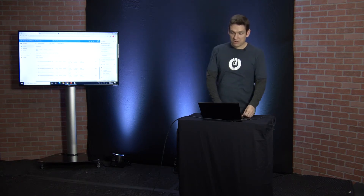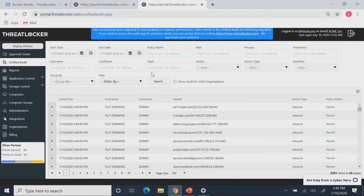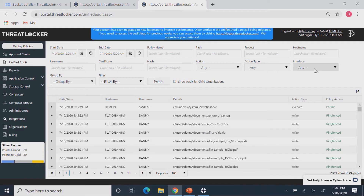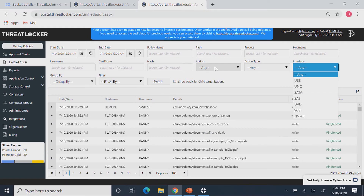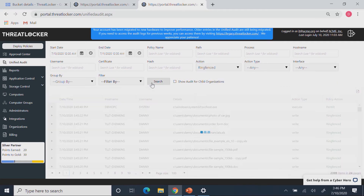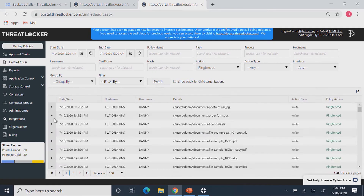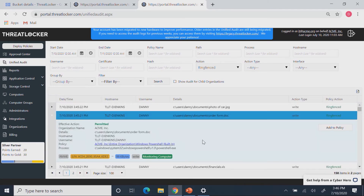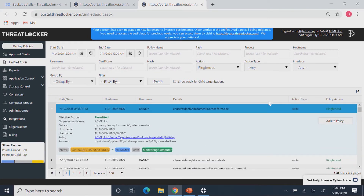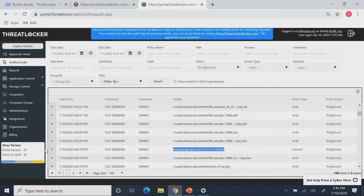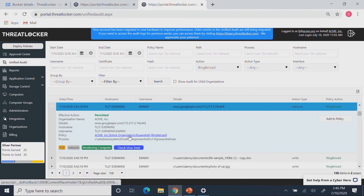You'll notice here in ThreatLocker that when I ran that, the items were logged. There was a ring fence policy, but we are on monitor-only, so nothing actually got denied. We can see here that PowerShell was accessing my files, and we'll also note in the log that PowerShell talked to Google API to upload the data.